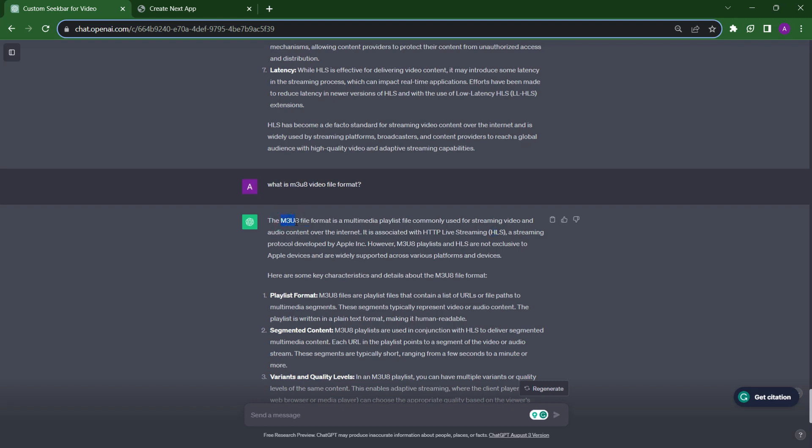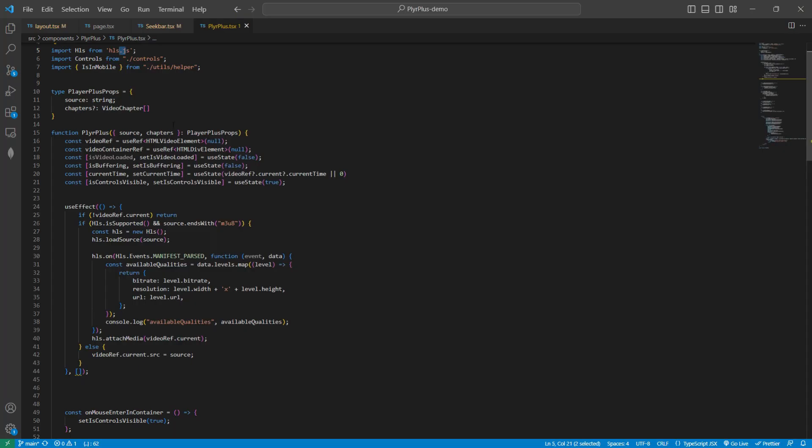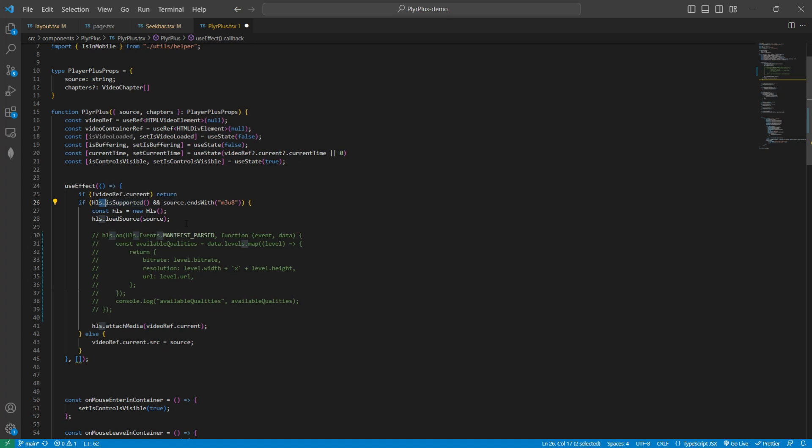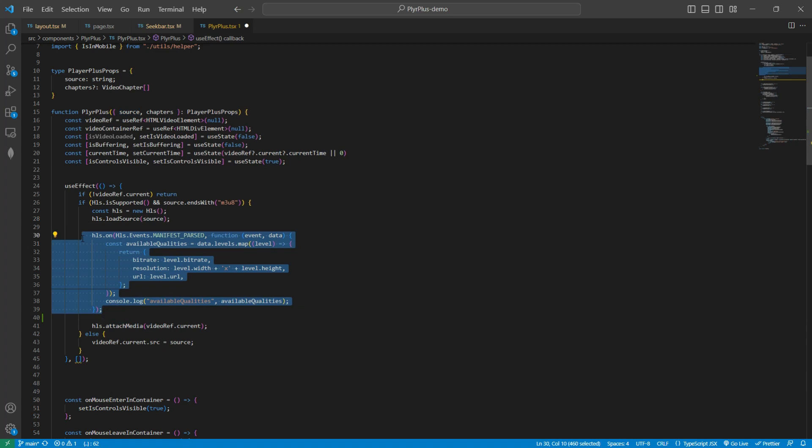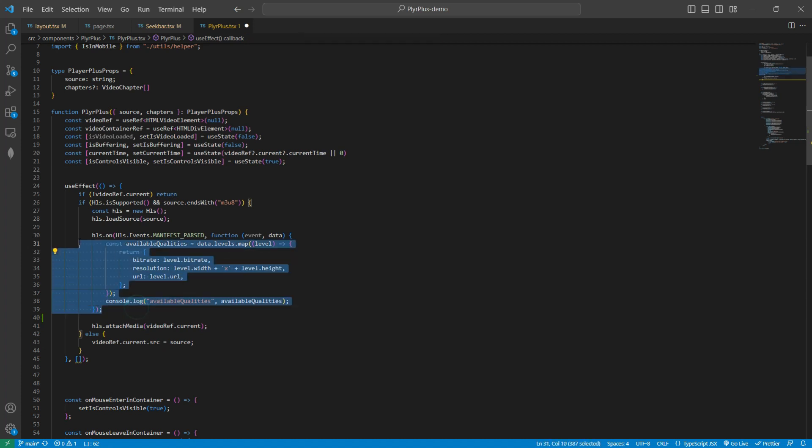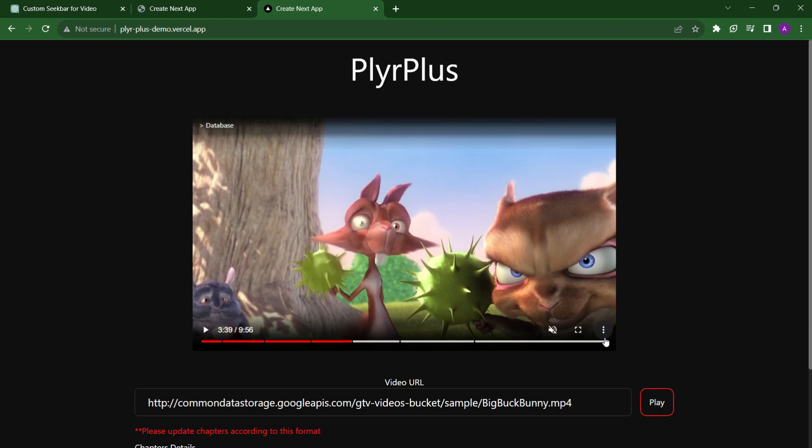We cannot directly run M3U8 video files in our video HTML tag. For running them, we need to get help of HLS. I have installed this hls.js package. Here in useEffect, first we are checking if our browser supports HLS or not. If it is supporting, then we are loading the source and attaching our video player to that source. By this code, we are getting all the qualities or different qualities of our video. Let's say we want to show a button or dropdown for changing the quality. For that, first we need to extract all these qualities and then we can change accordingly. Now the component was ready.